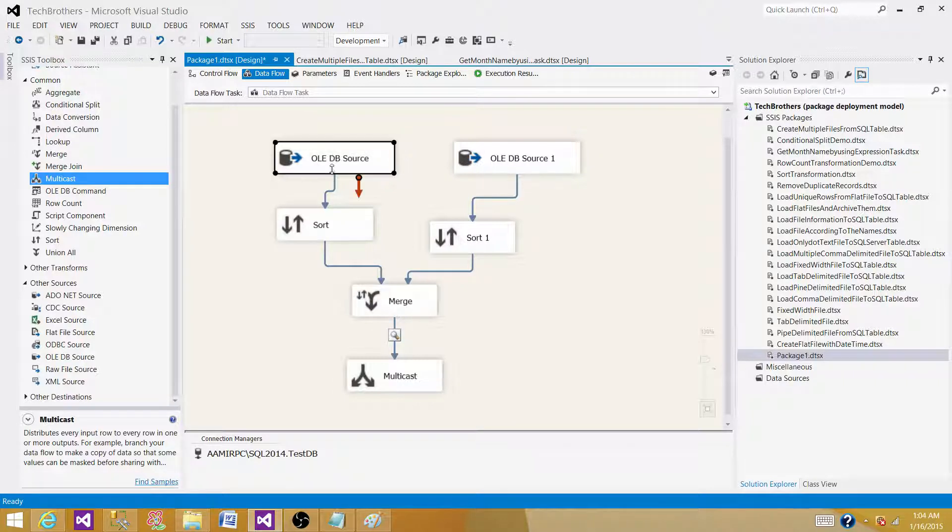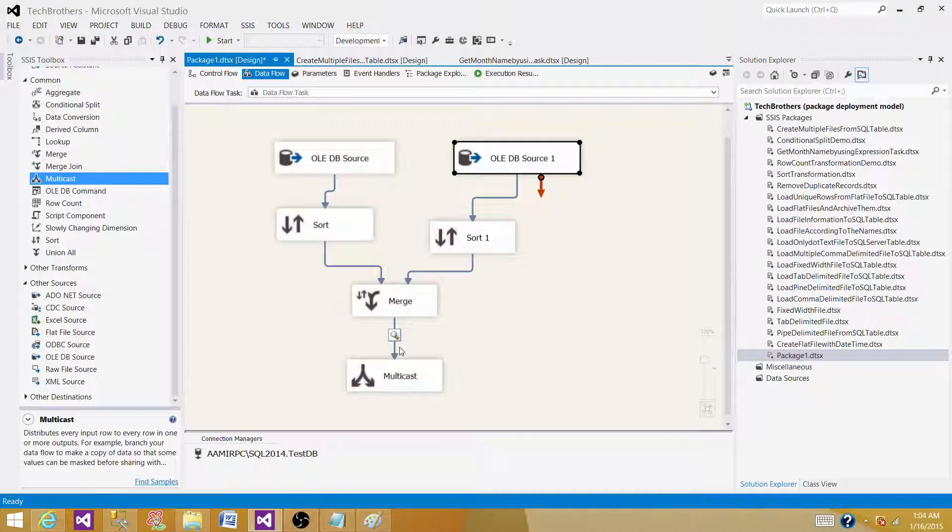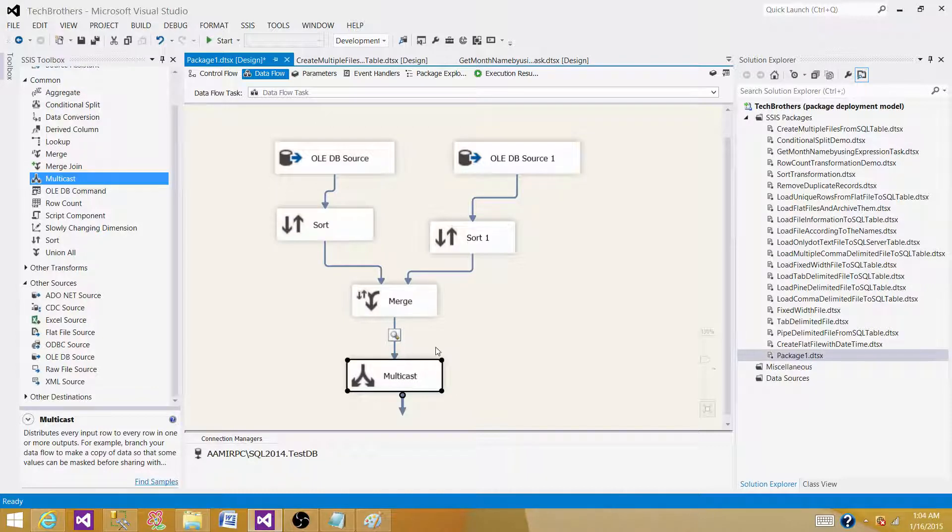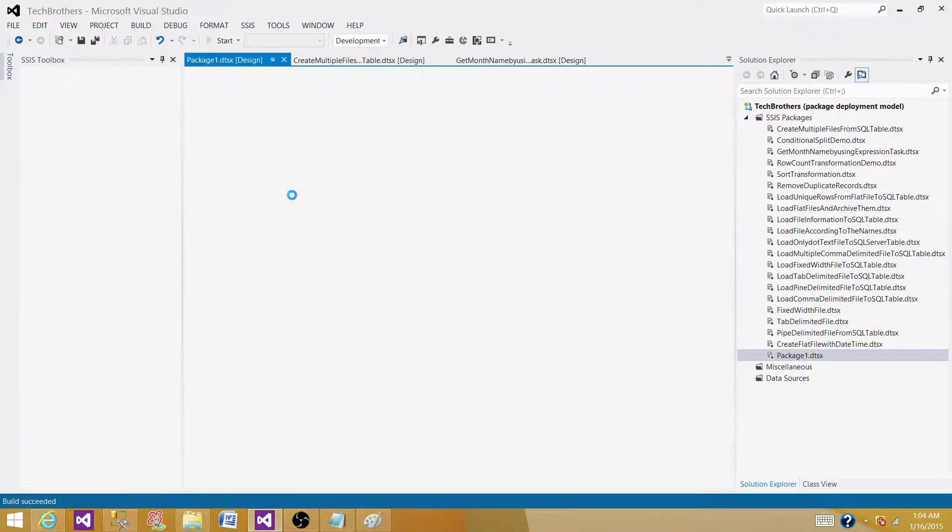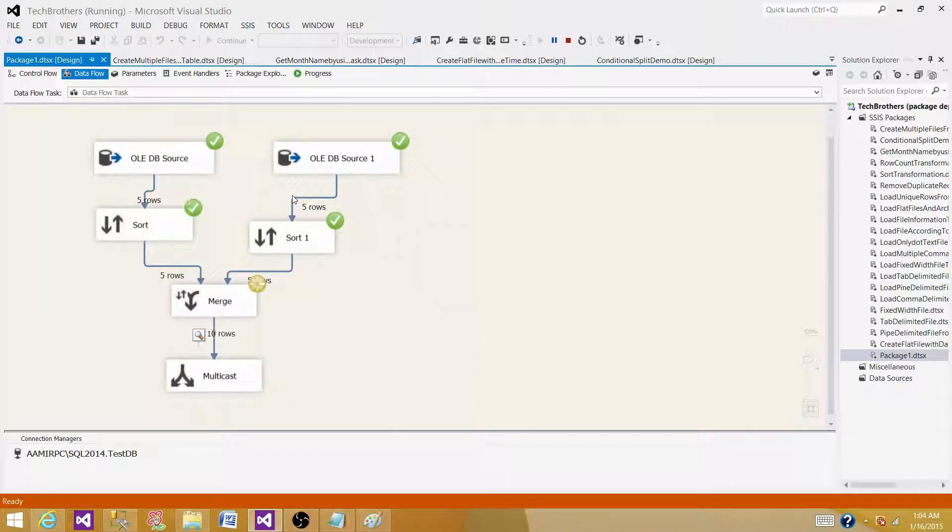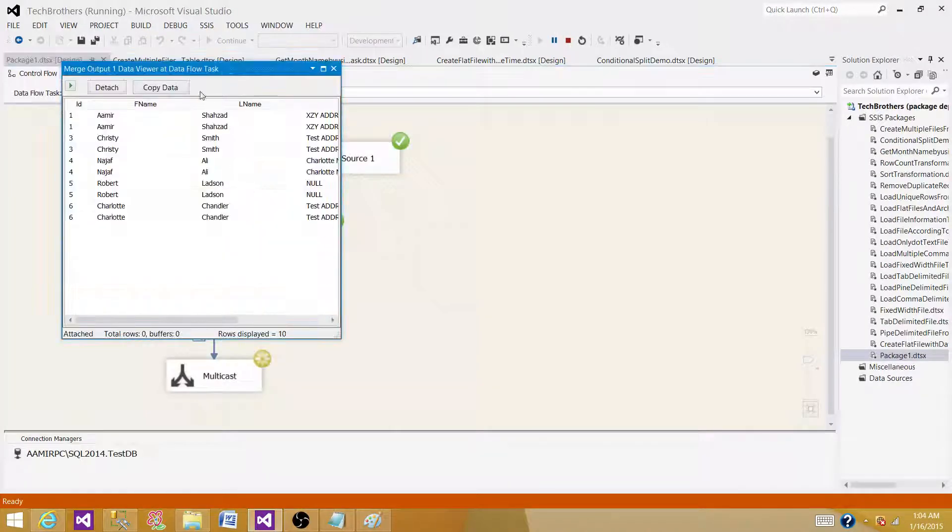So we are reading from two sources as in our question, and then we want to get the sorted output. In this case, we are using merge transformation. Run the package and see the output.